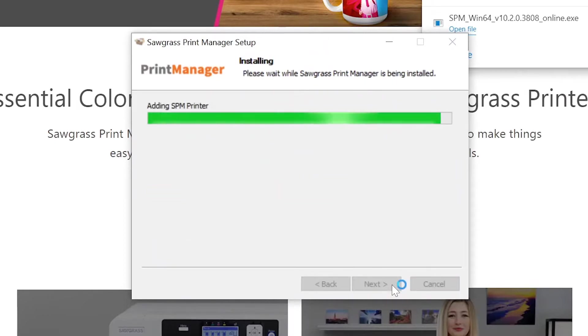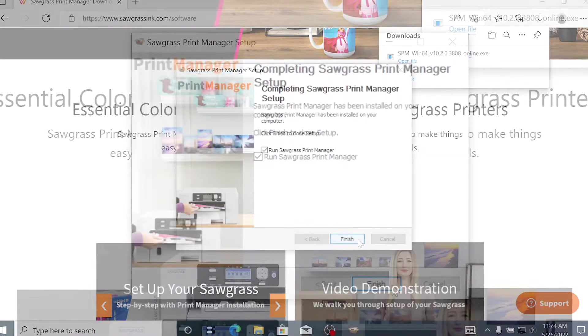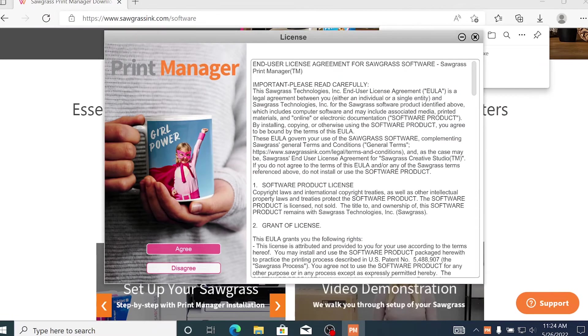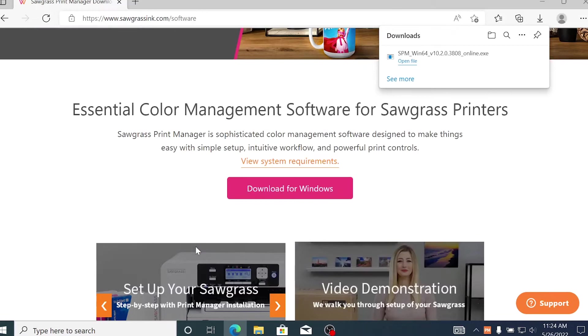Once everything is finished loading, click Finish. A Print Manager Licensing Agreement will then pop up. Select Agree to move on to the next step.